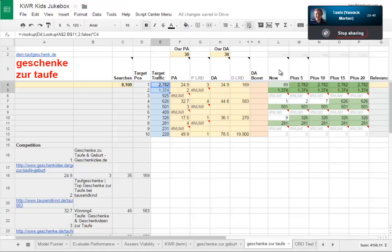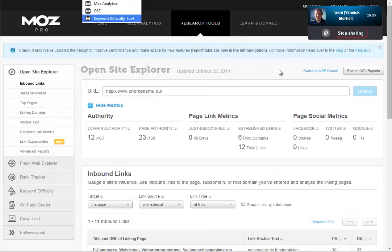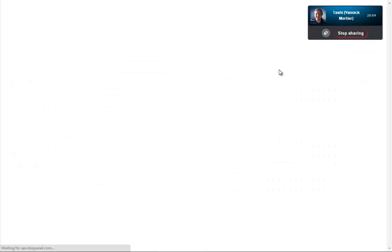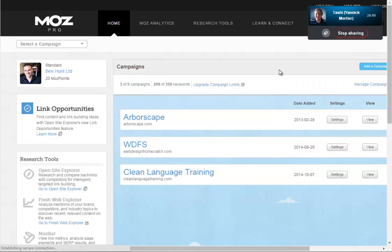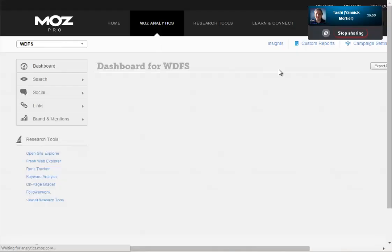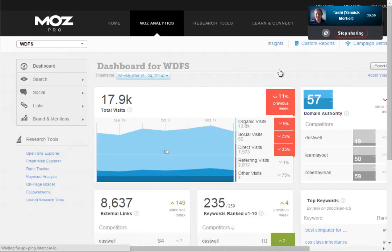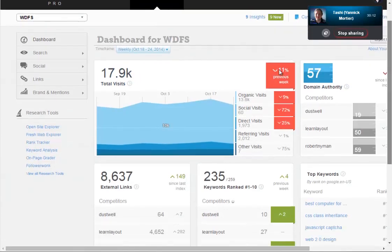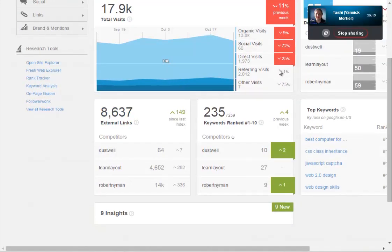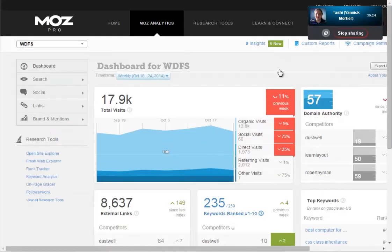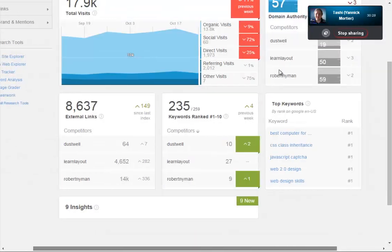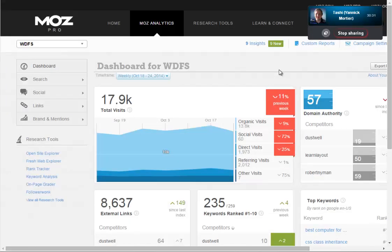Can Moz tell us if any of his pages are already ranking for something? If I go into Moz Analytics - this is something I subscribe to - you can have up to five campaigns. If I click into for example 'web design from scratch' - which has been hit by the latest Google update - it tells you how many links it's found, and if you tell it your keywords, how many are entering or leaving the top 10, and what your top keywords are. You'd have to set it up as a campaign in Moz first.